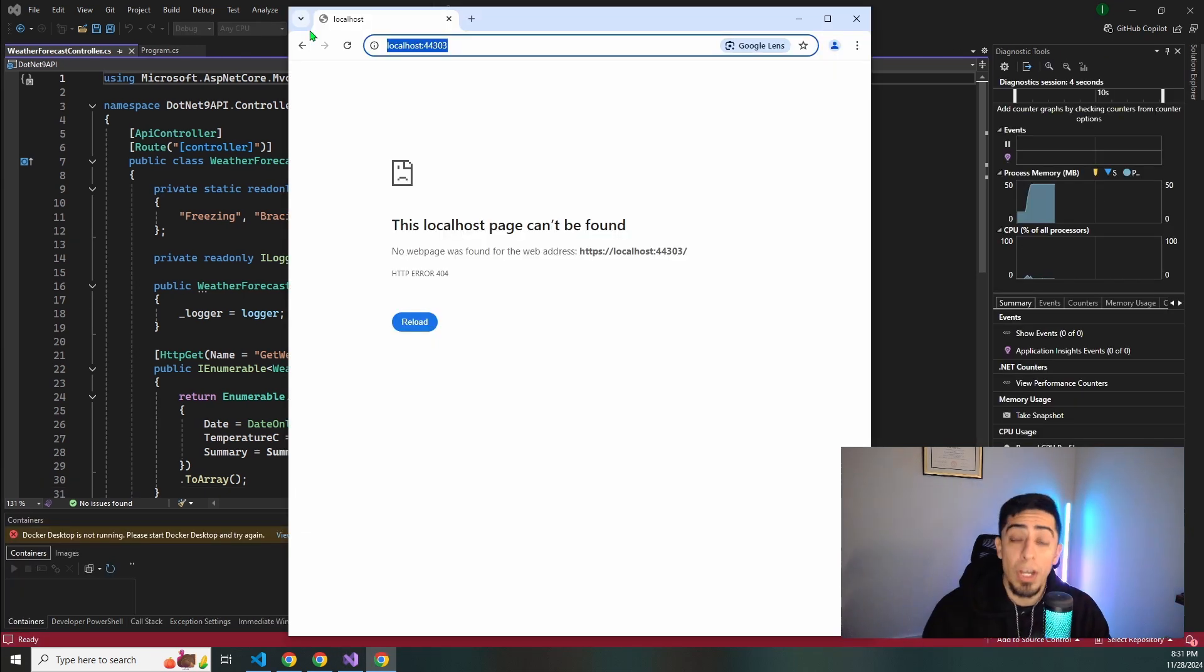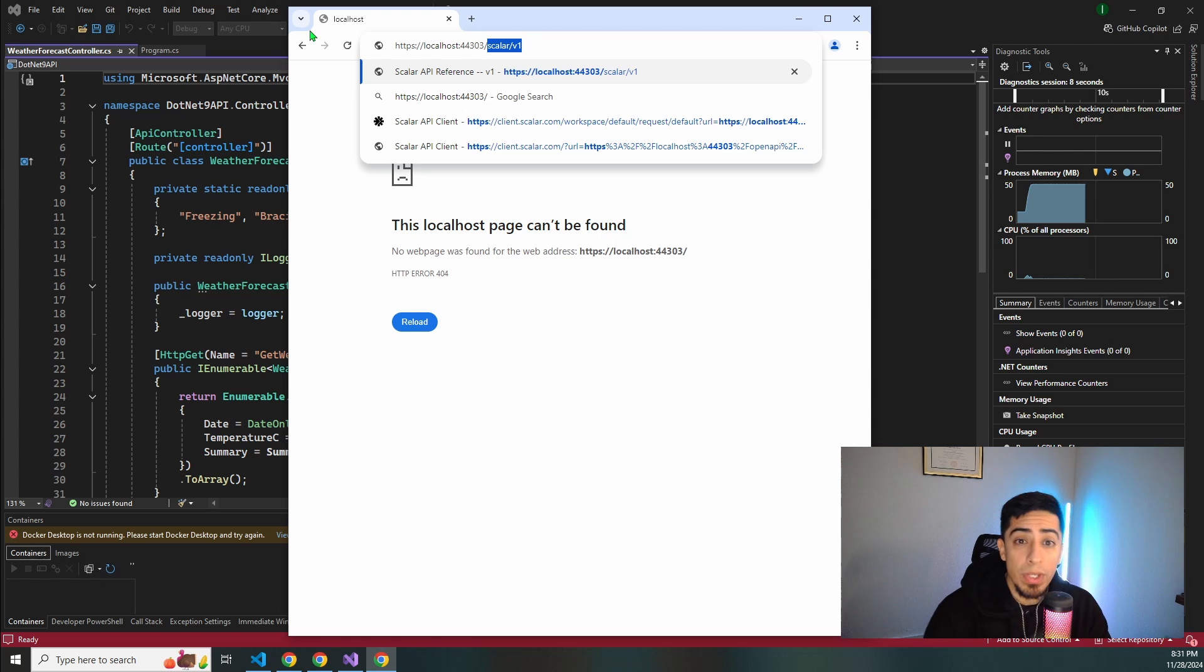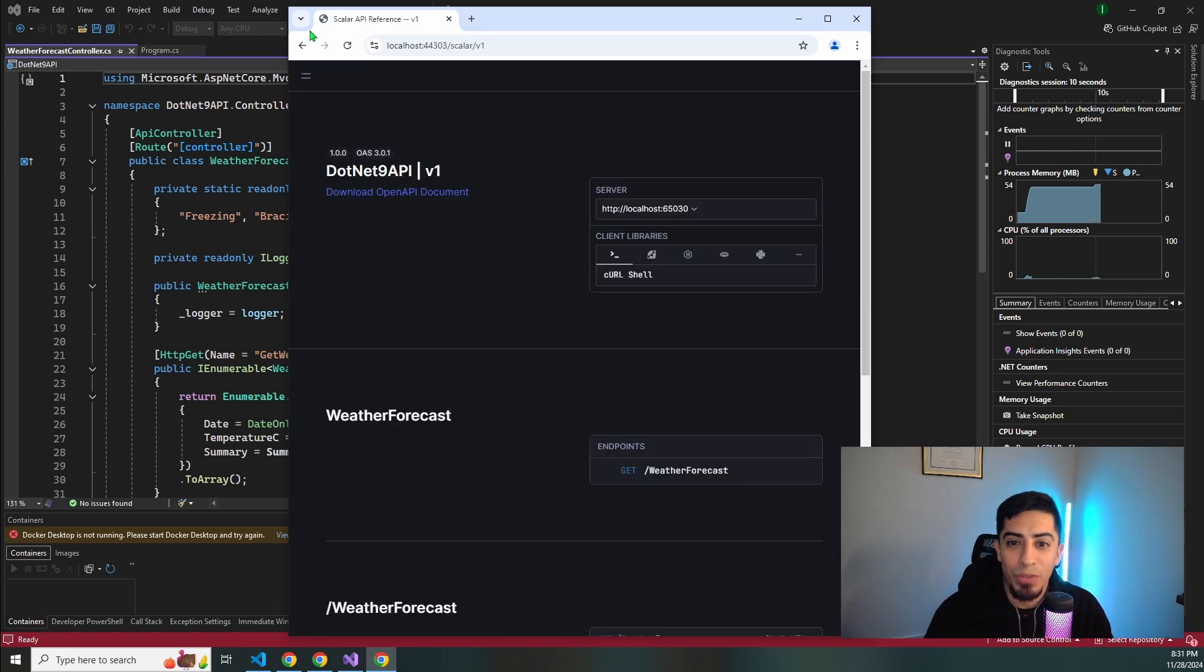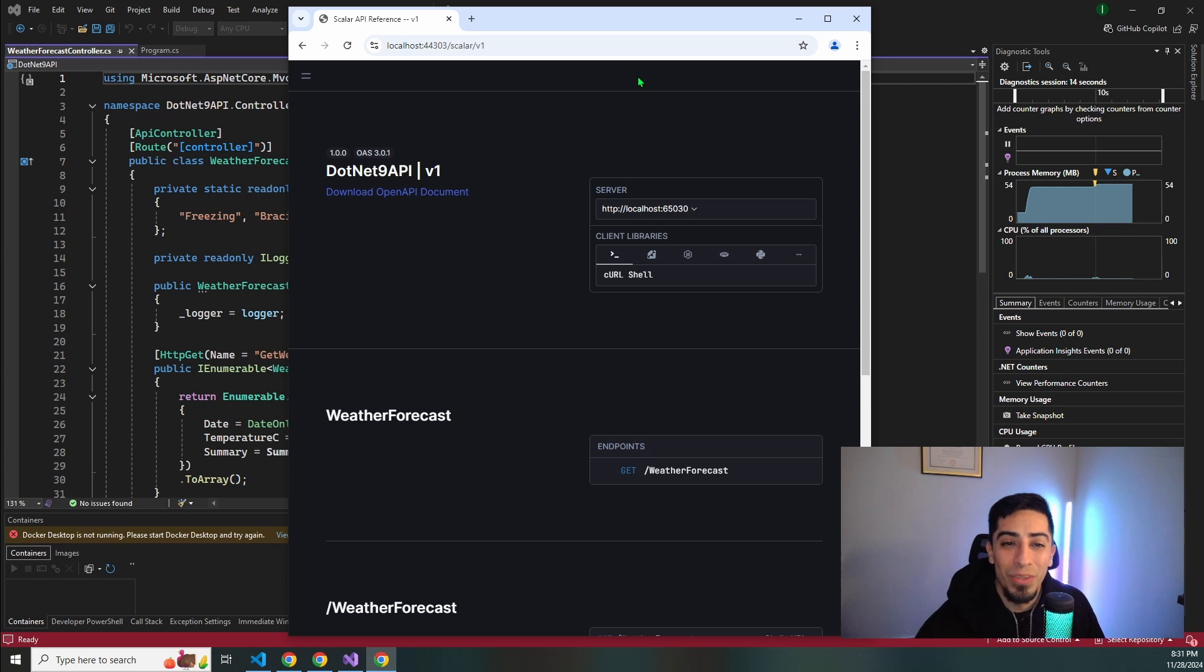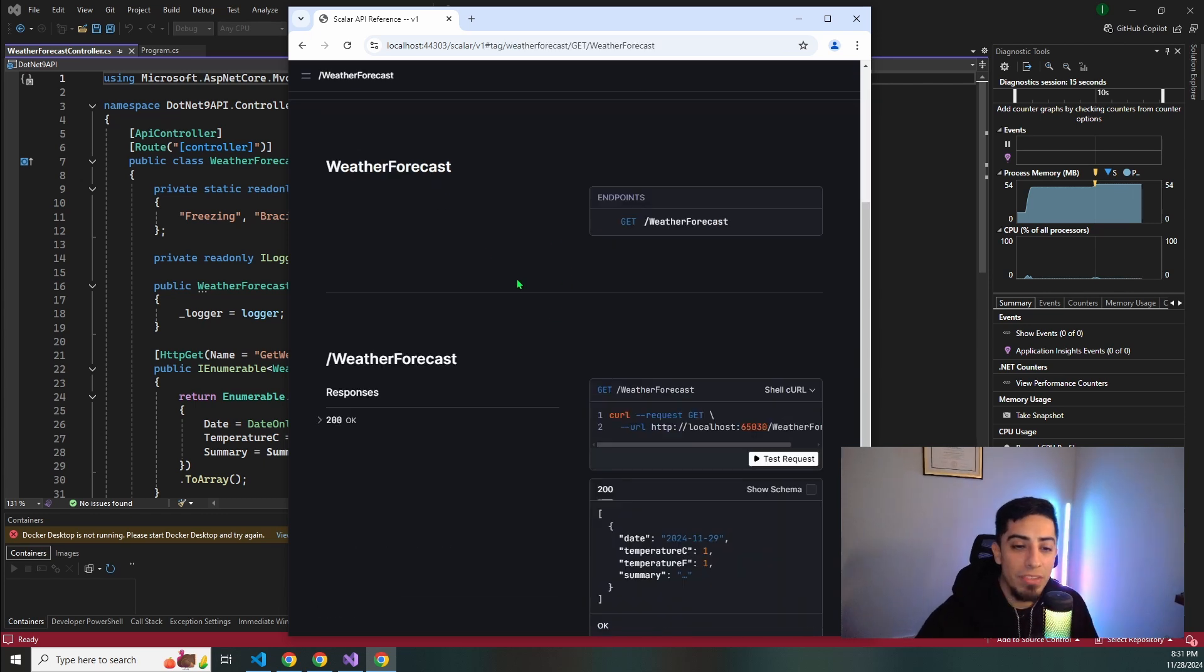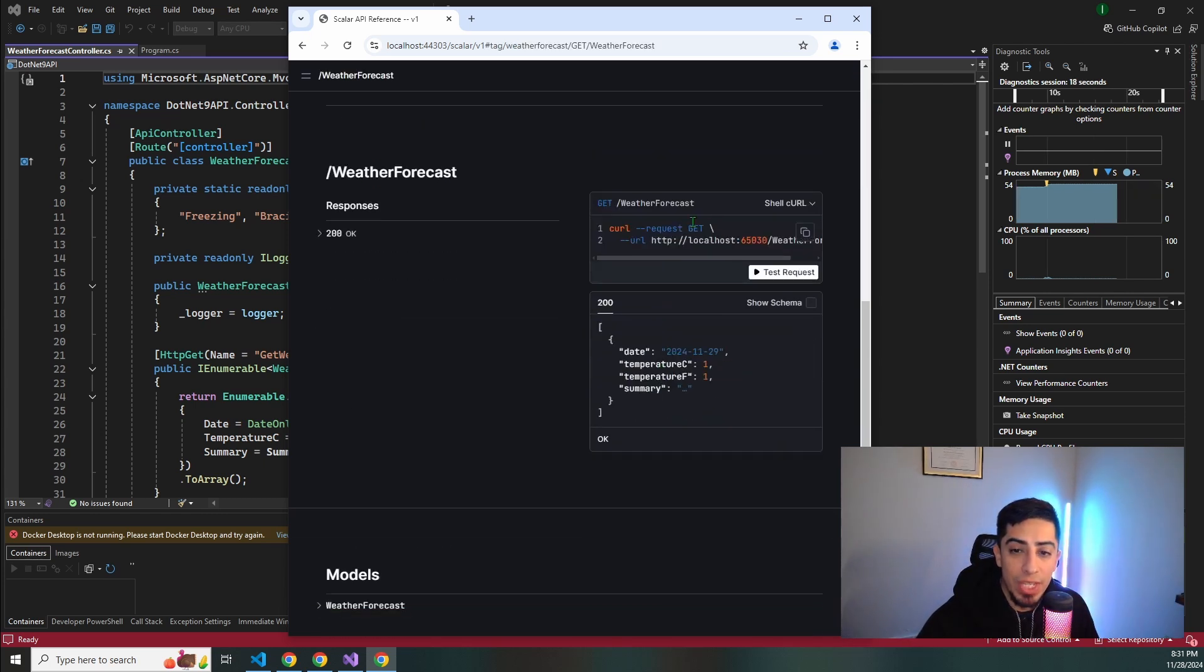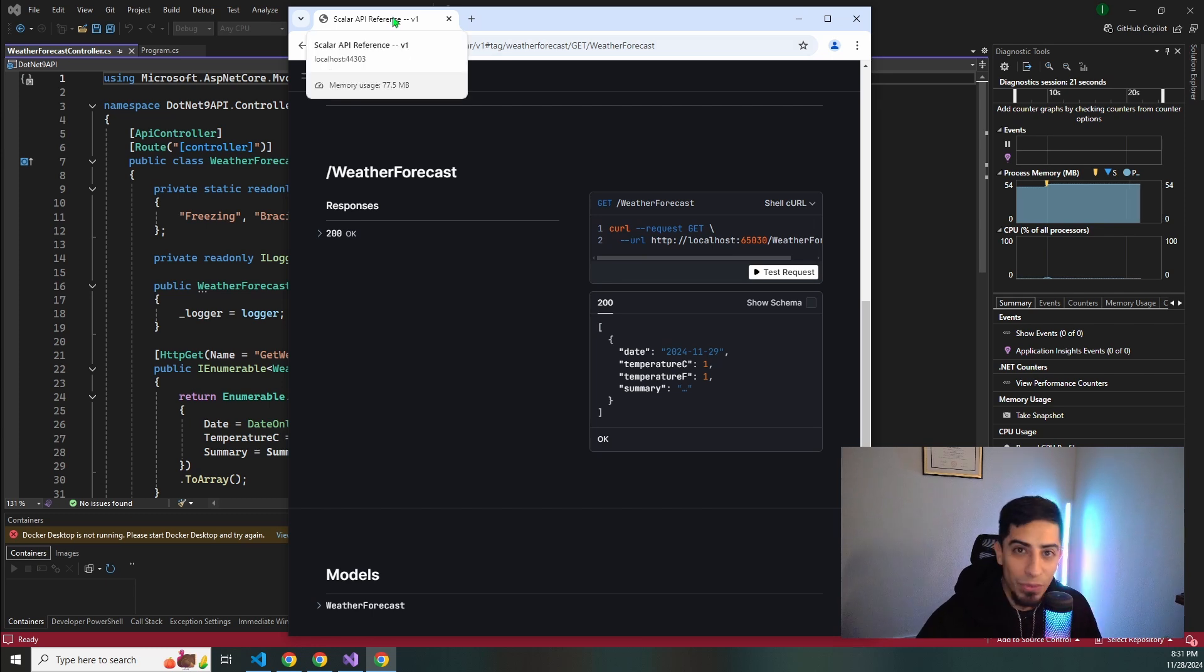So as of .NET 9 we don't have swagger anymore so you can add it in or you can go ahead and use Scalar. If you guys want me to do a video on that as well let me know in the comments section. So we have Scalar here as you guys can see we have a weather forecast that just goes and gets the weather. So again the default for .NET APIs.